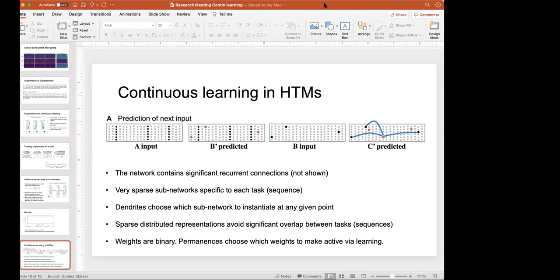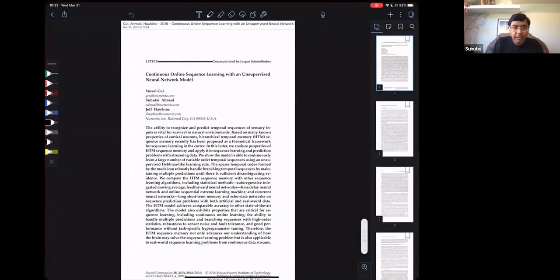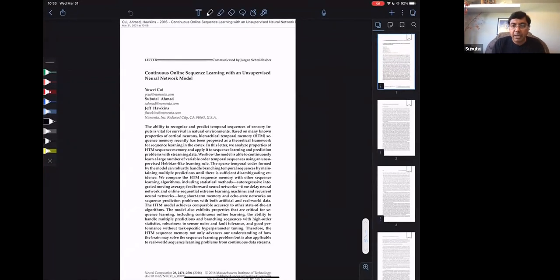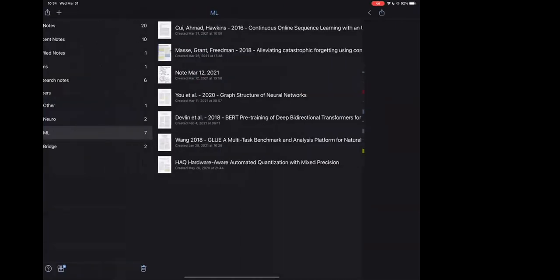I'm going to try presenting from my iPad, where I wrote notes for the papers. This is a paper we published a while ago in 2016 that specifically talks about continuous learning with sparse networks, although it uses different language. Let's get to the paper itself.